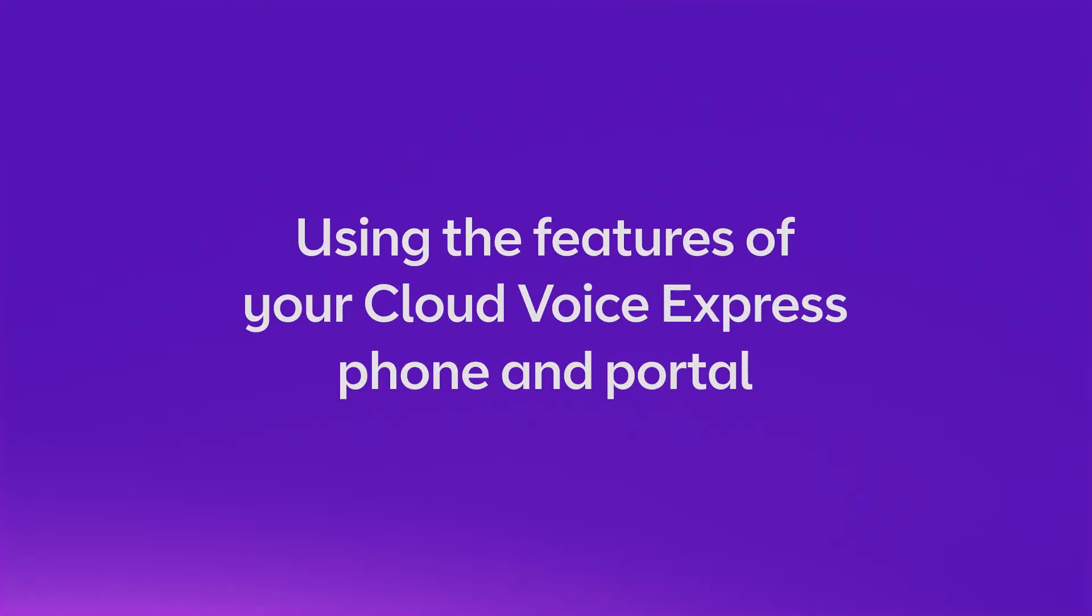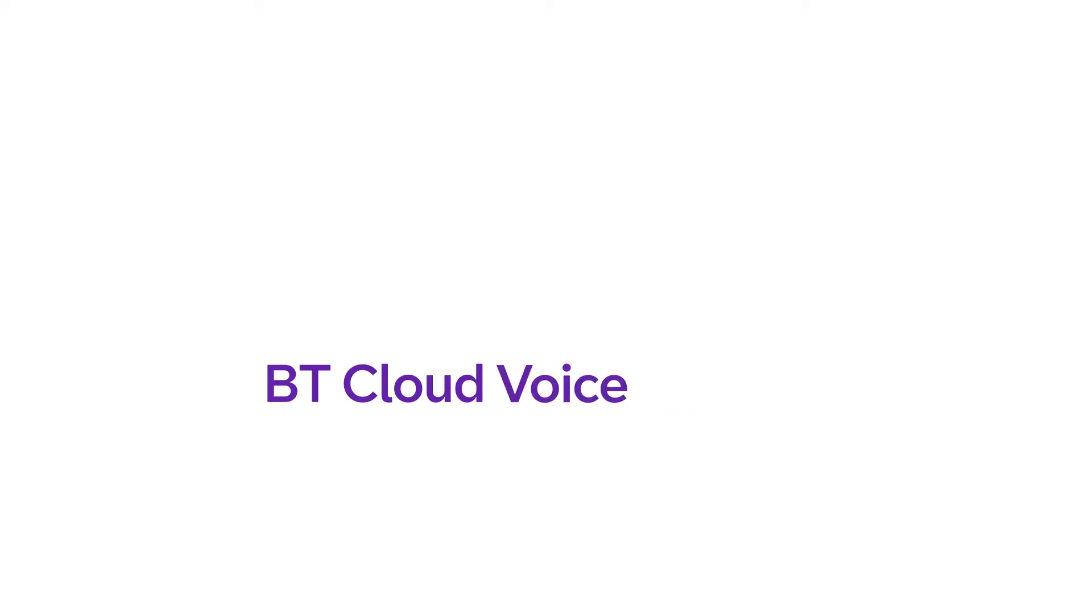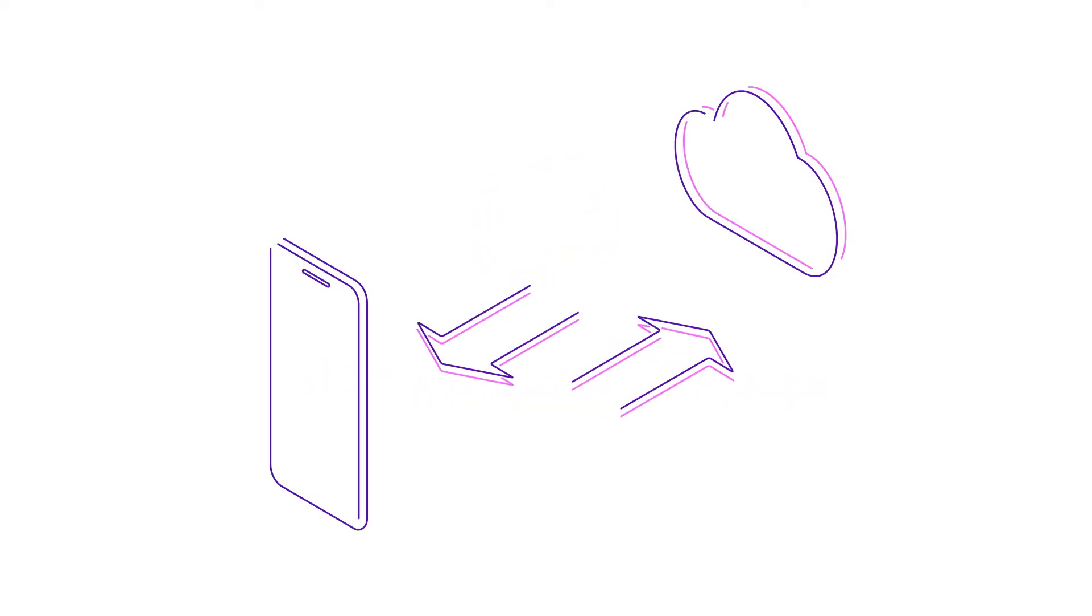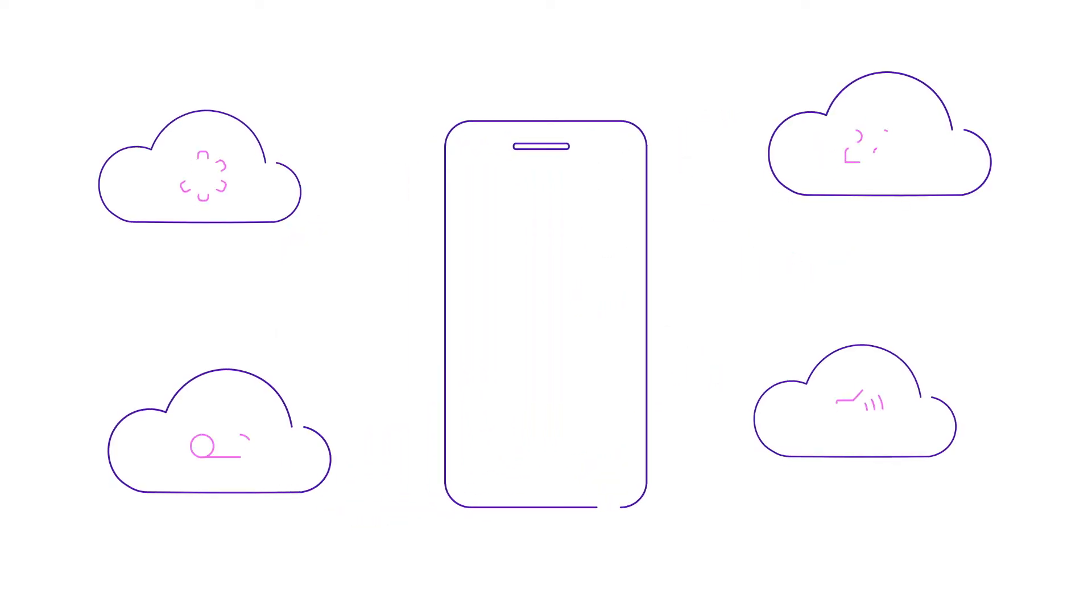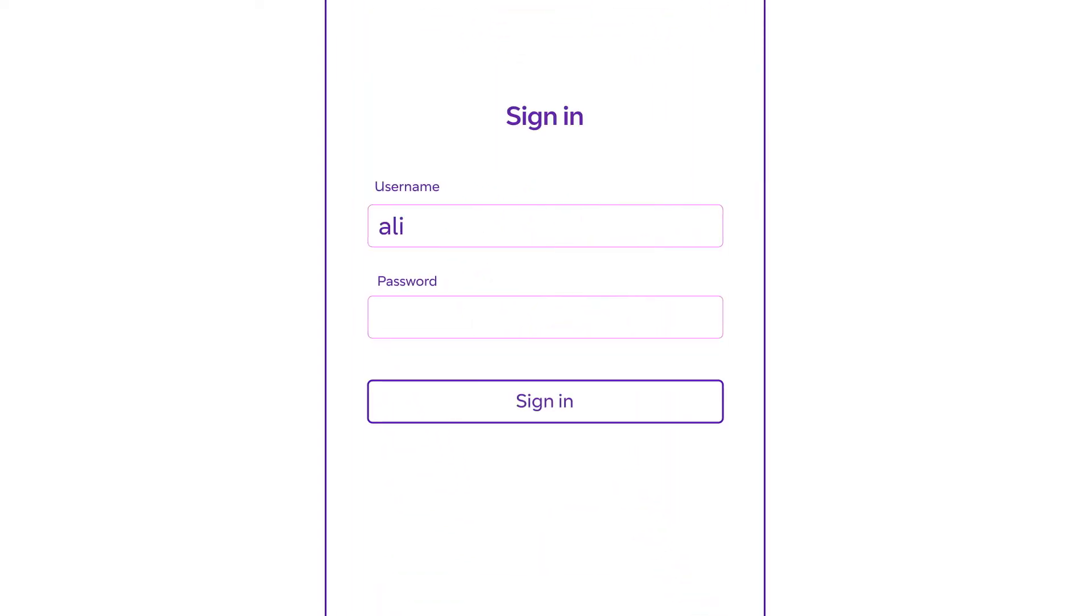Using the features of your CloudVoice Express phone and portal. You can use the BT CloudVoice Express app to make and take calls on your mobile phone and manage your service on the move. Simply download it from the App Store or Google Play Store and sign in with your My Account details.